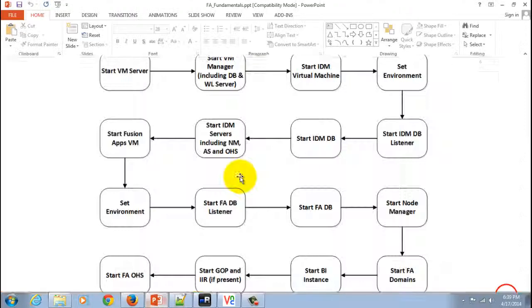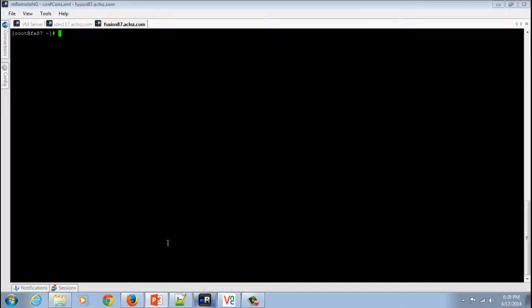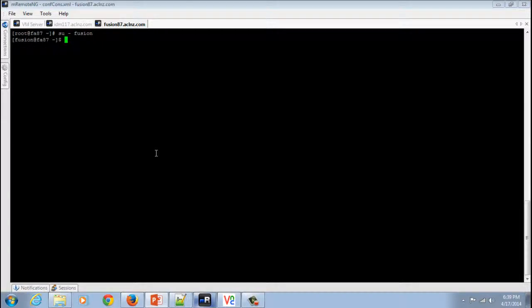I will go to the terminal and from root user I'm going to change it to the user called Fusion, which I have used to install the database and Fusion Applications.